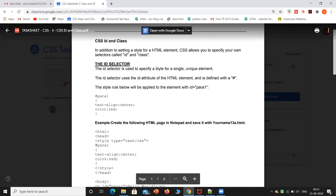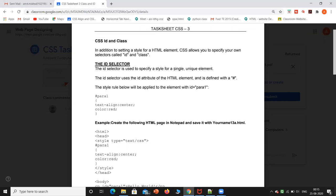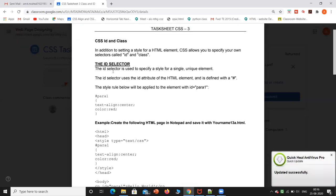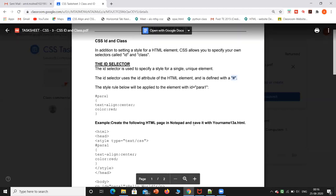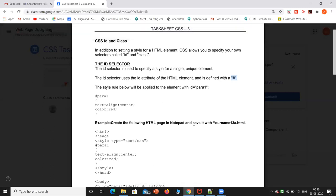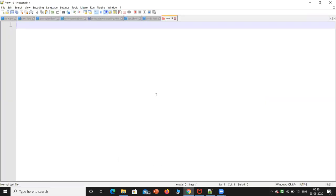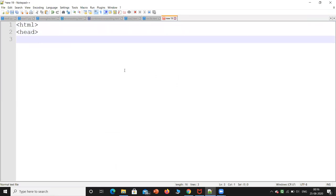To specify a style for a single unique element, we use the ID selector. It uses the ID attribute of the HTML element and is defined with the hash symbol. We will define the hash symbol as the ID. To understand how this works, we will write a program using the ID tag, and then we will see both different elements.